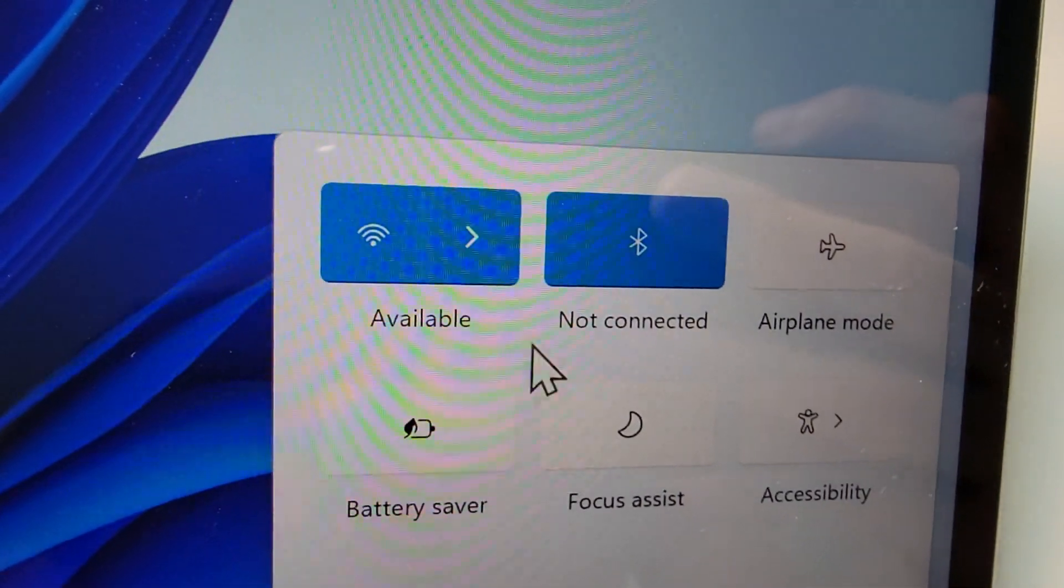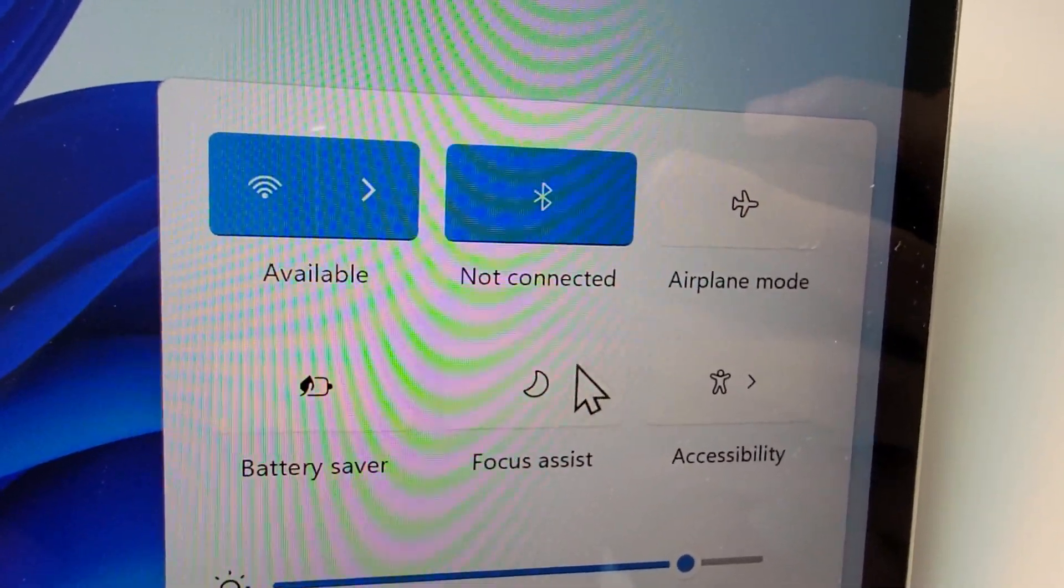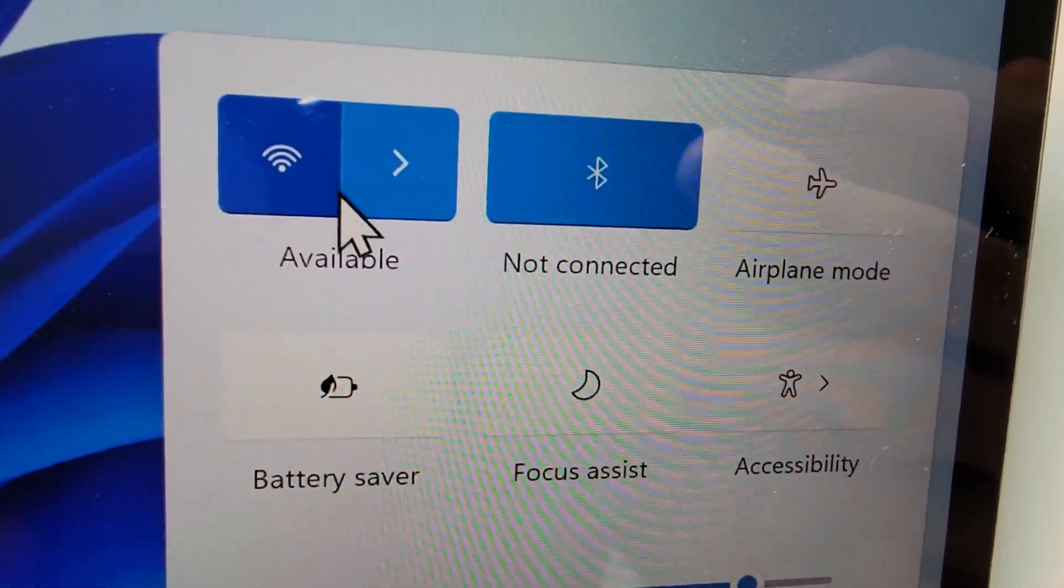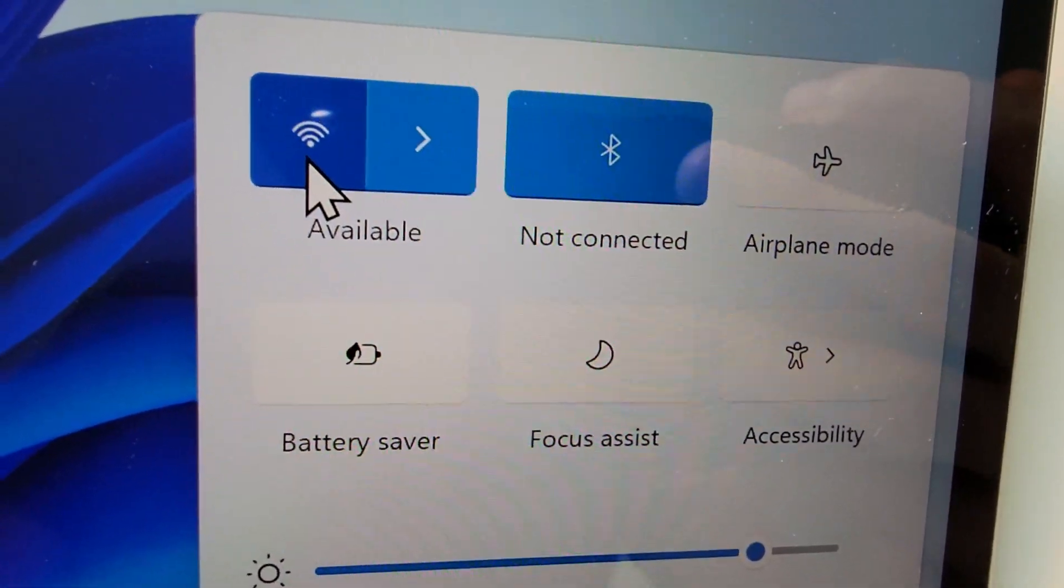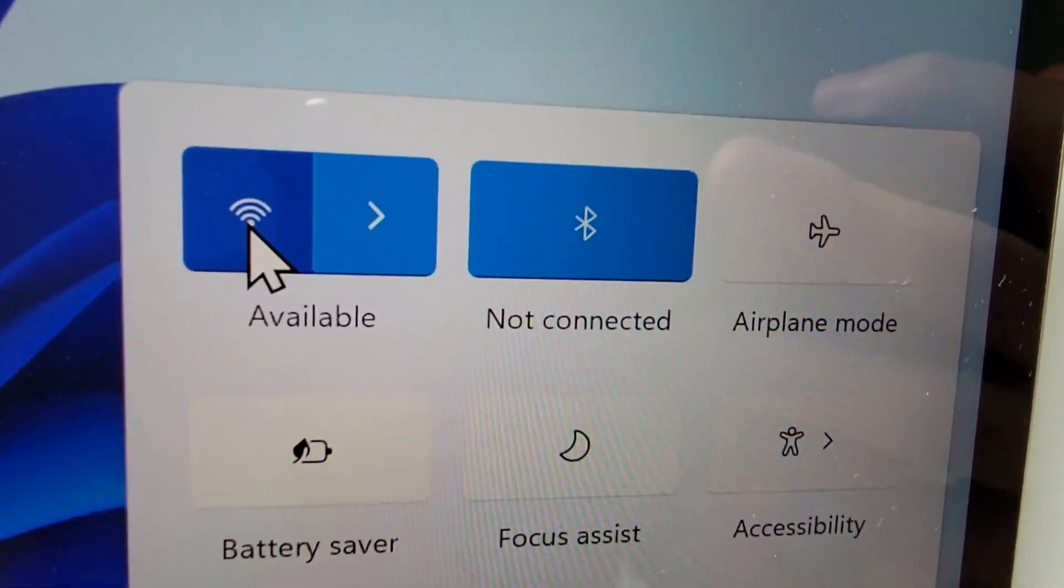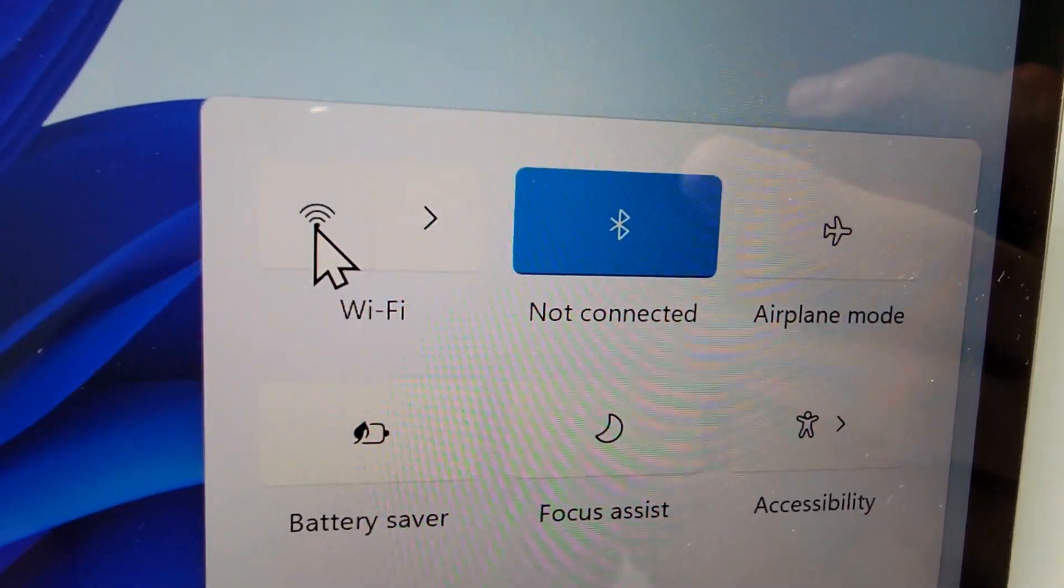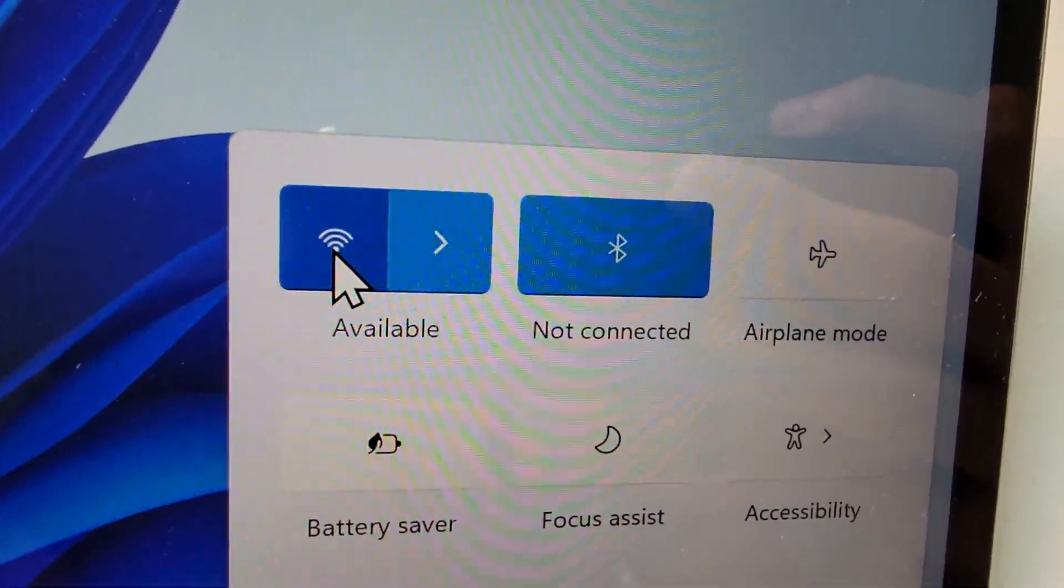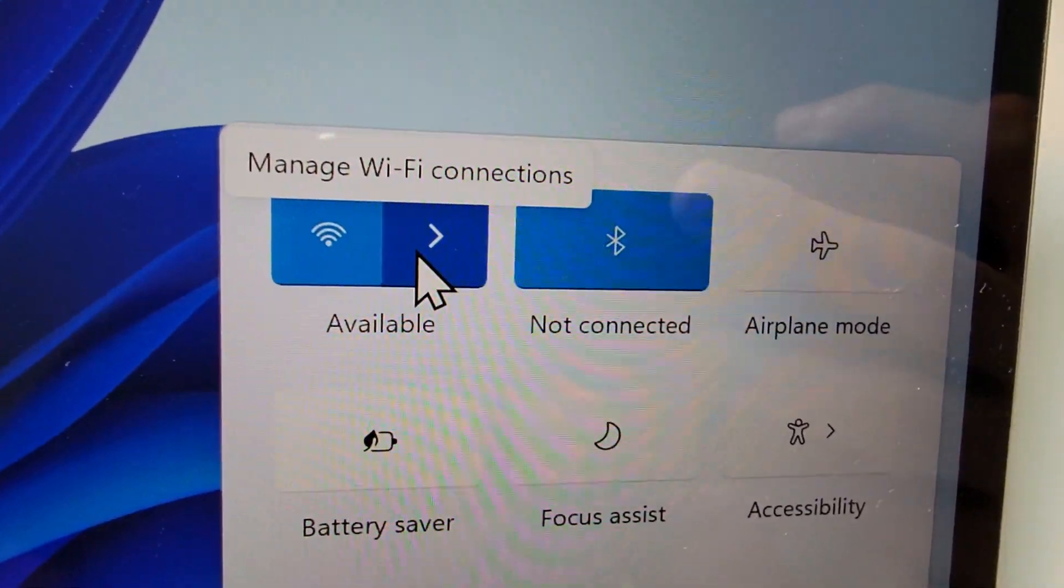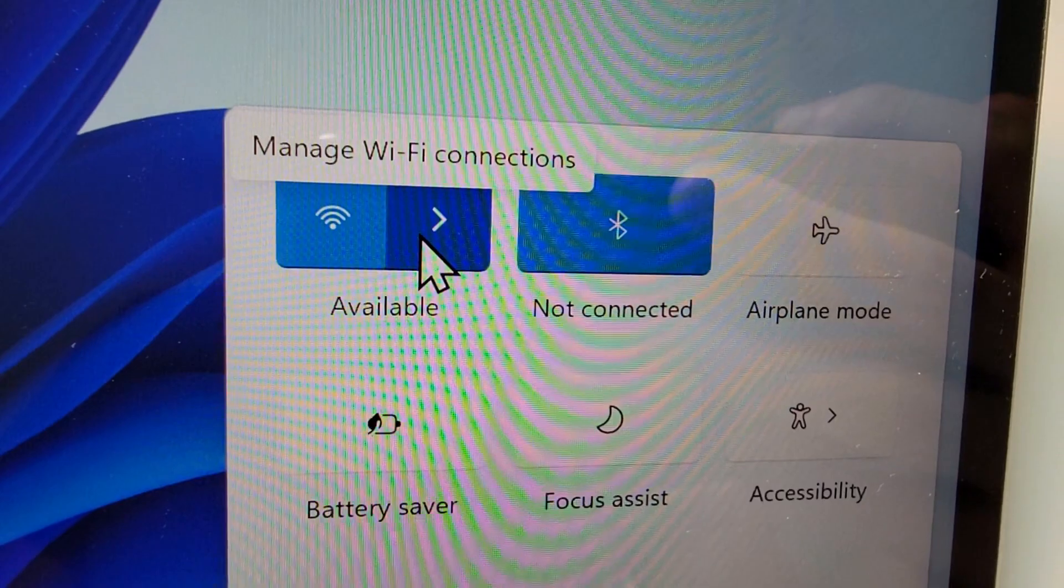Alright, so pressing on that brings up this panel right here. Now in the top left corner, this is the Wi-Fi. You want to make sure it's blue. If it's blue, it's turned on. So just press on it, and then you're going to press on the arrow to the right.